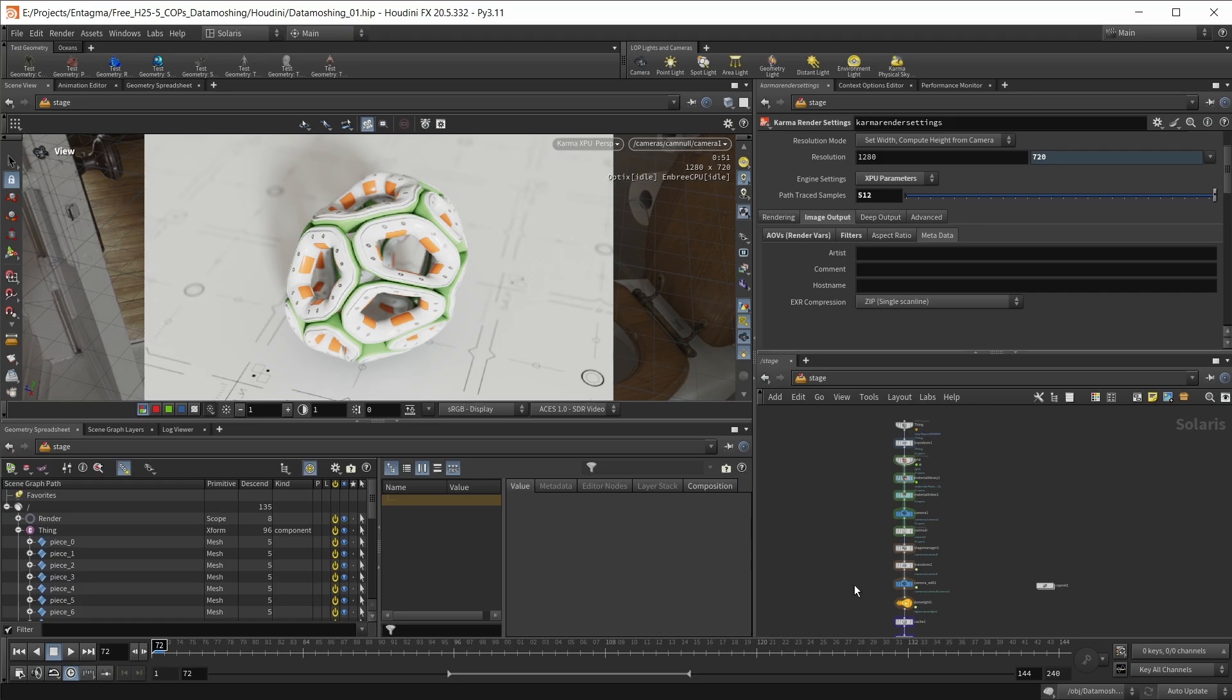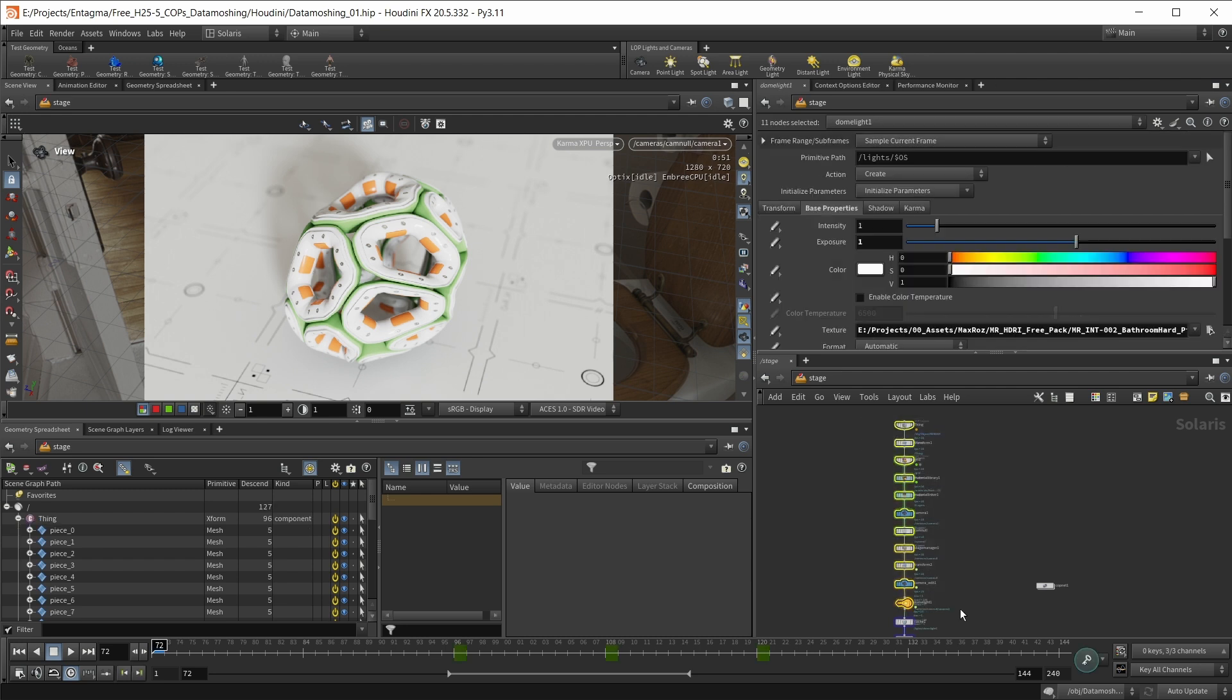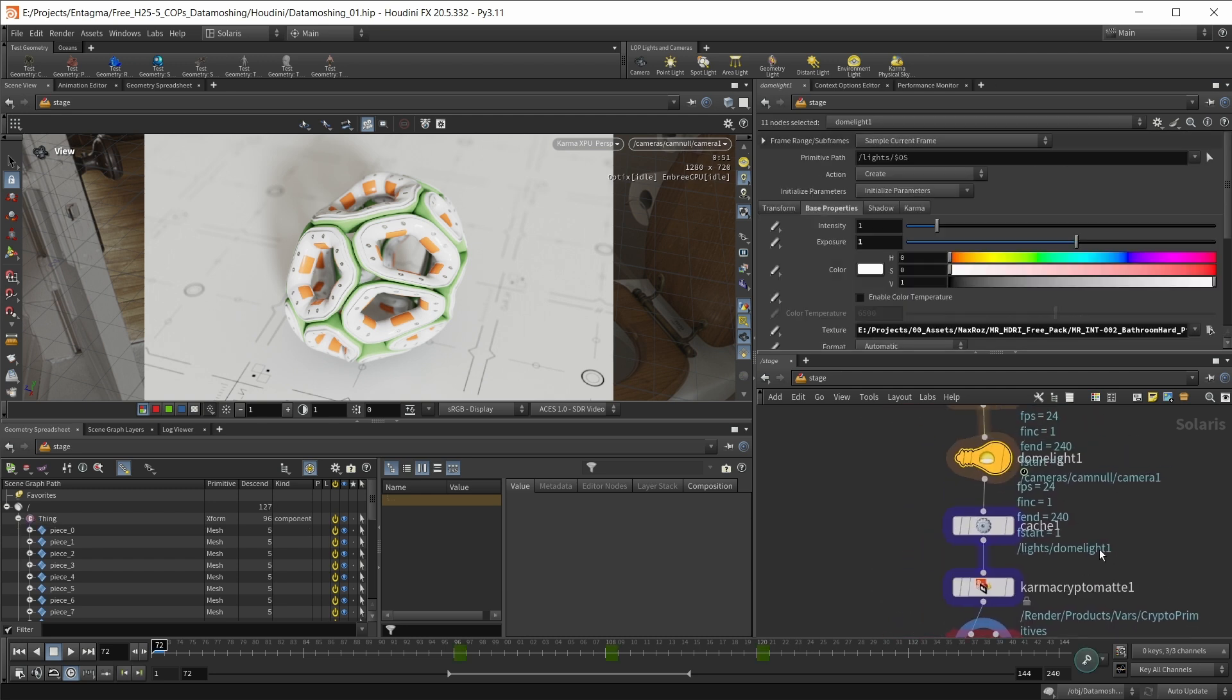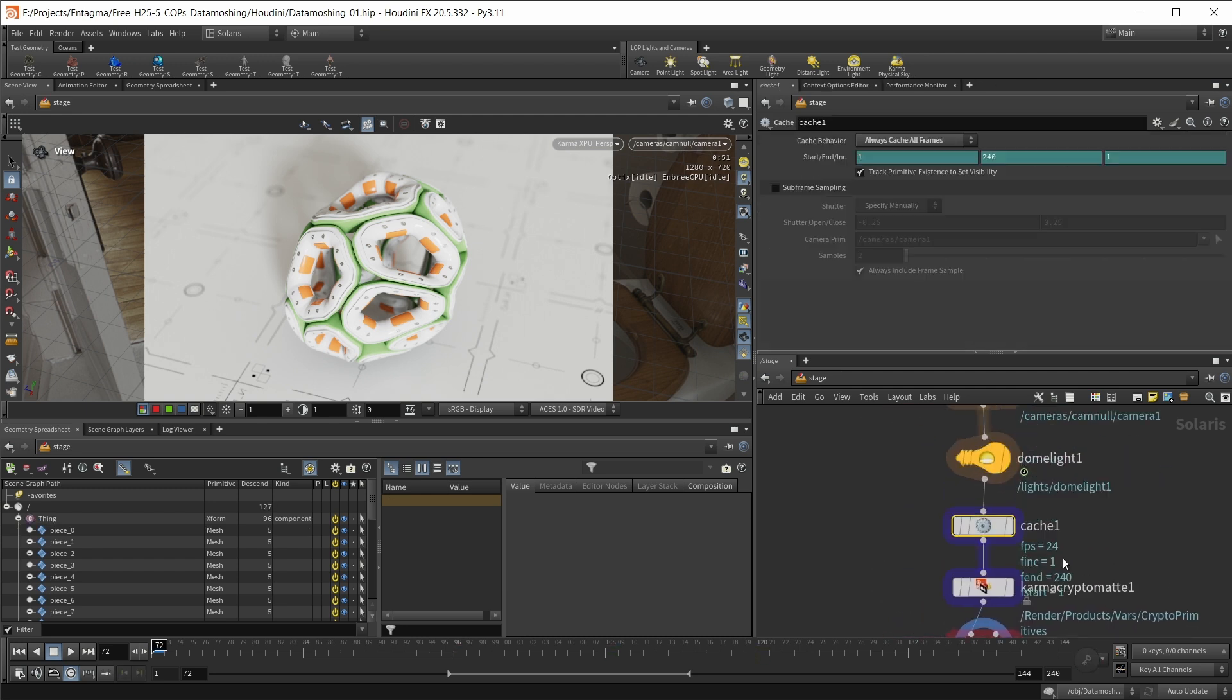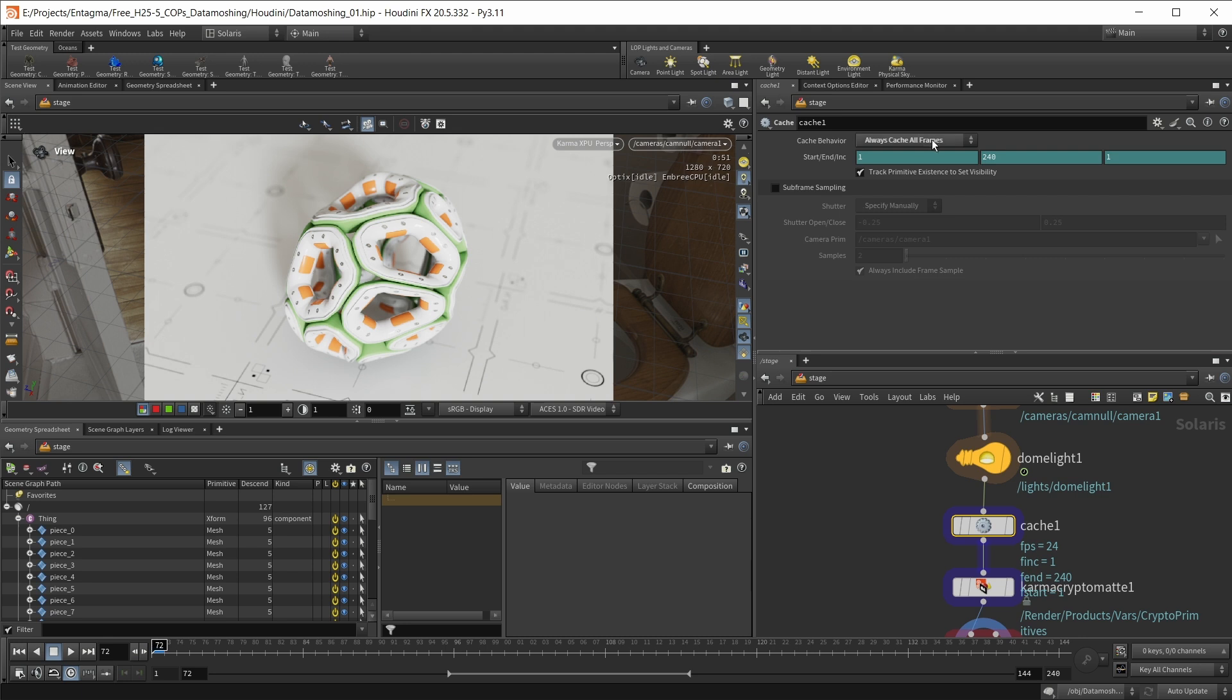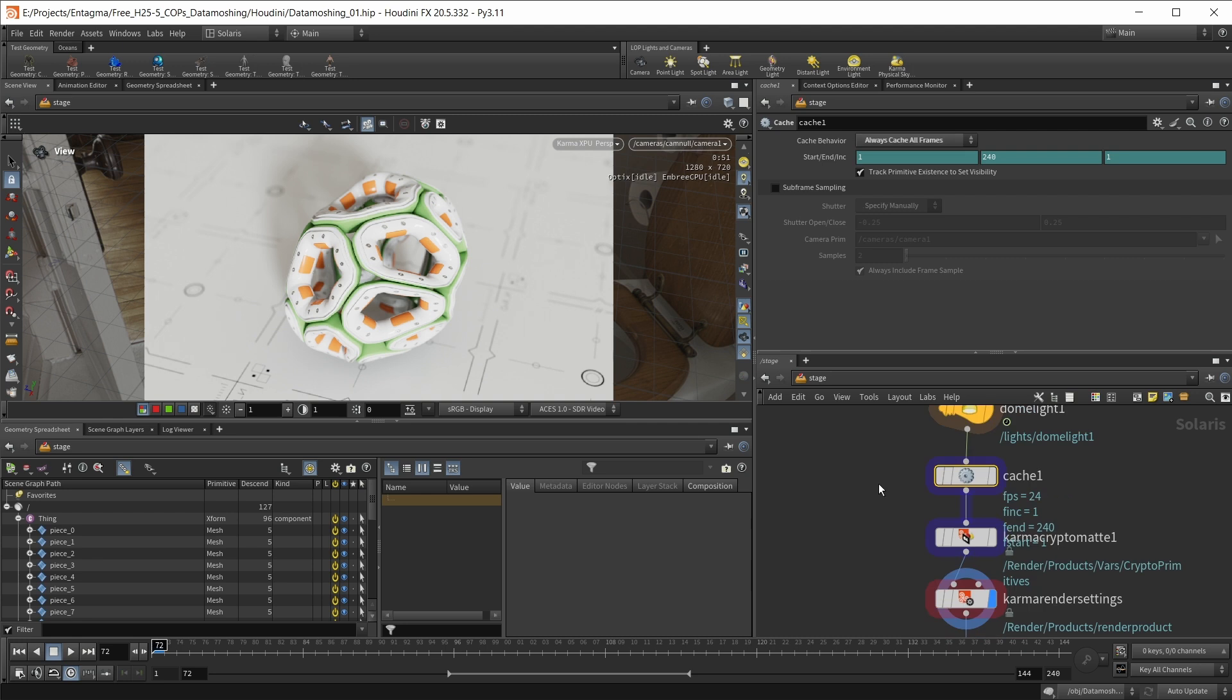I first want to talk about render settings. Again, this is something that every render engine should be able to do. However, building this in Karma and Solaris has some quirks, so I will quickly go over them. So what you're going to do in Karma is, first of all, build your setup as usual. And then once you're done there, you're going to drop down a cache node. And on this cache node, you're going to set the cache behavior to always cache all frames. And this is mandatory within Solaris to get accurate motion vector passes.